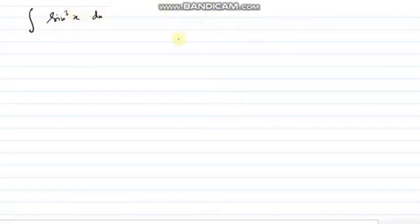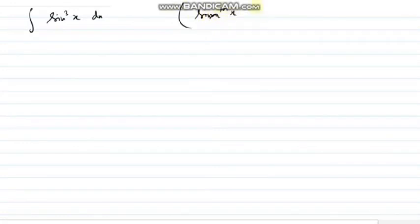Hello everyone. In this video we are going to discuss some special forms of integration. The first one: if I do the integration of sin³x dx — it could be sin³x, sin⁵x, cos³x, or cos⁵x. In general, if it is sin^m(x) or cos^m(x) when m is odd.